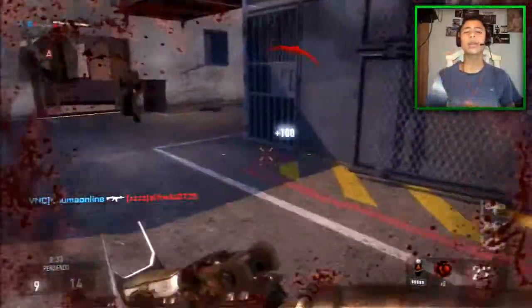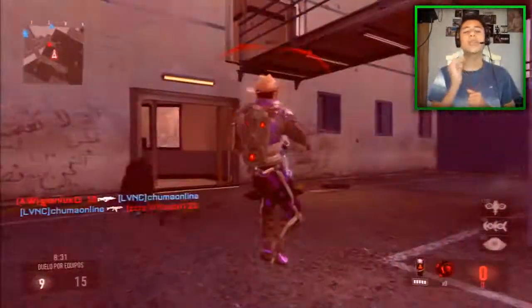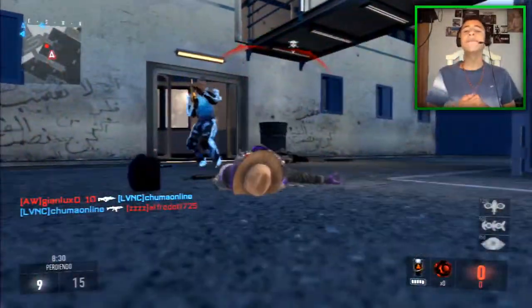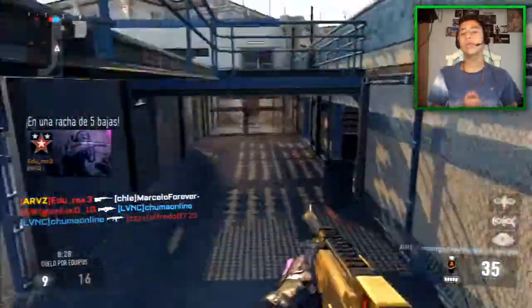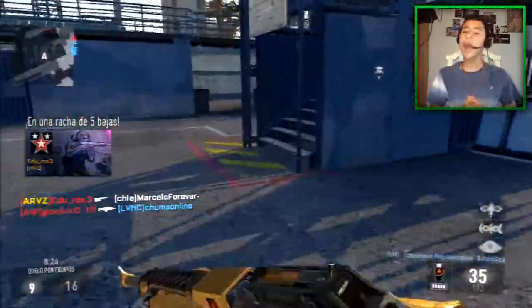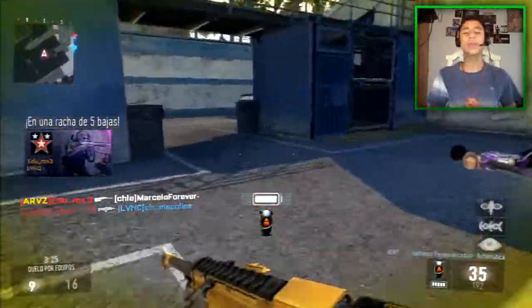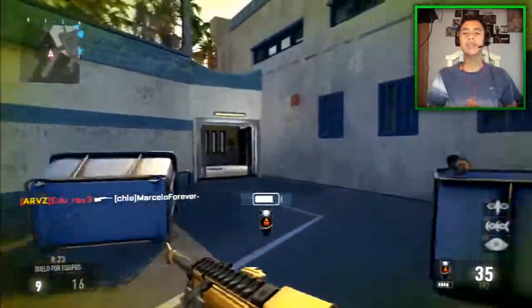Este ha sido otro video bastante corto, pero un video que es importante para el canal. Próximamente, si tengo música nueva y bastante chula, hago una segunda parte. Y ahora sí que sí, nos vemos en el siguiente video.